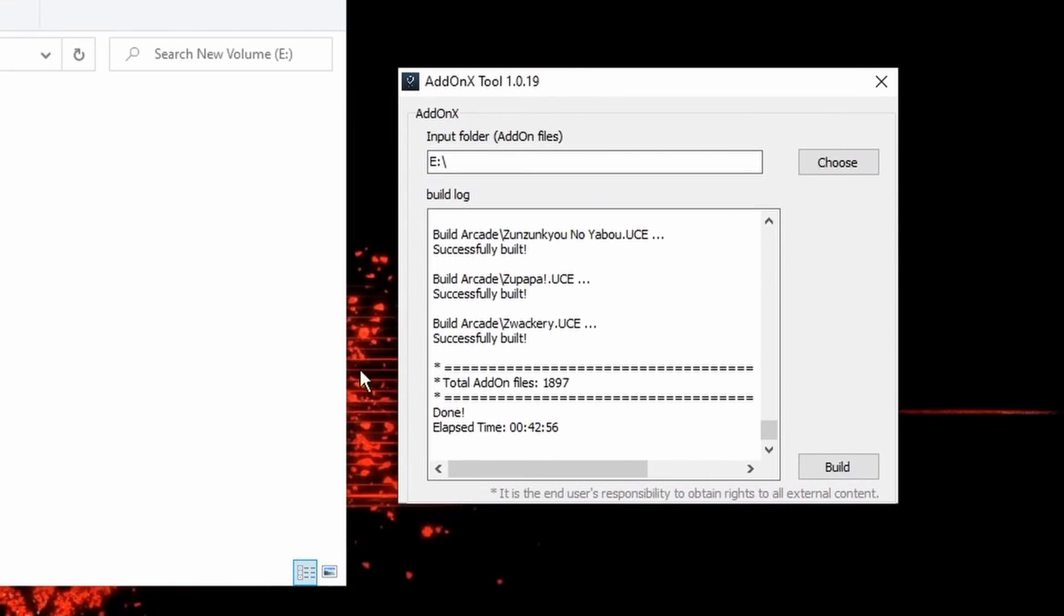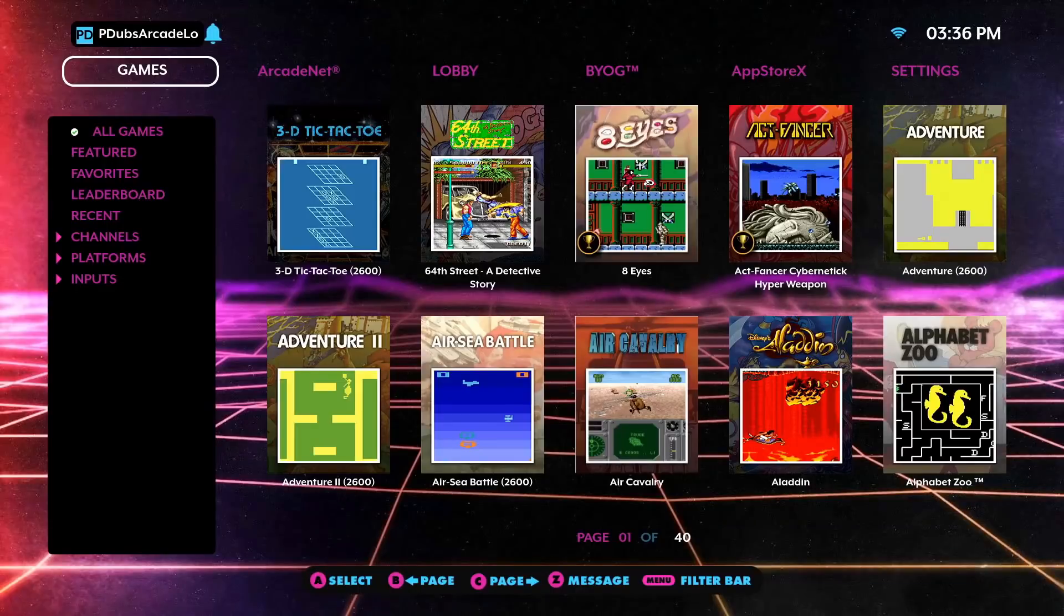As you can see right here, you will get a box telling you that it's done. If it says failed or corrupted or gives you any kind of error message, you're going to want to run the tool again. But if it says done, time to head to the arcade machine.